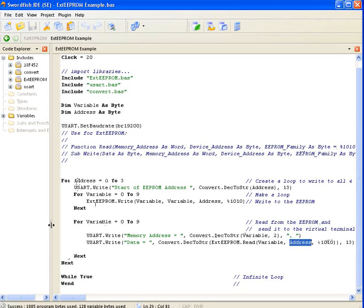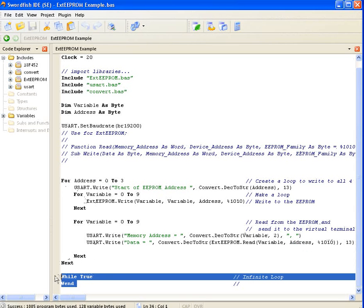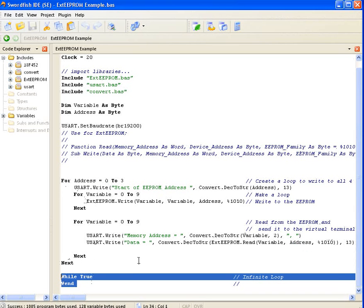This will happen four times for each EEPROM. Then after it's completed, it'll come down to an infinite loop and just sit there and idle.